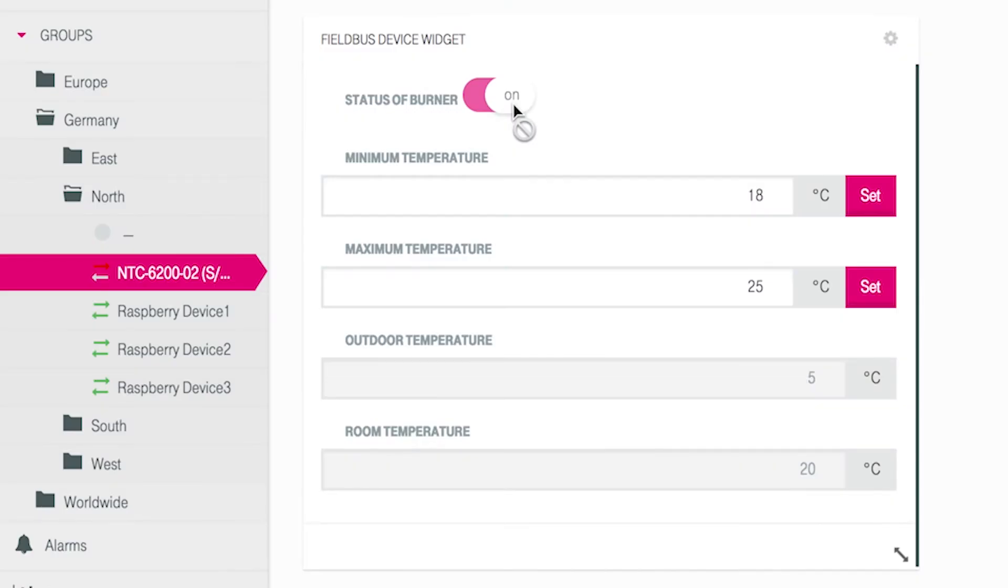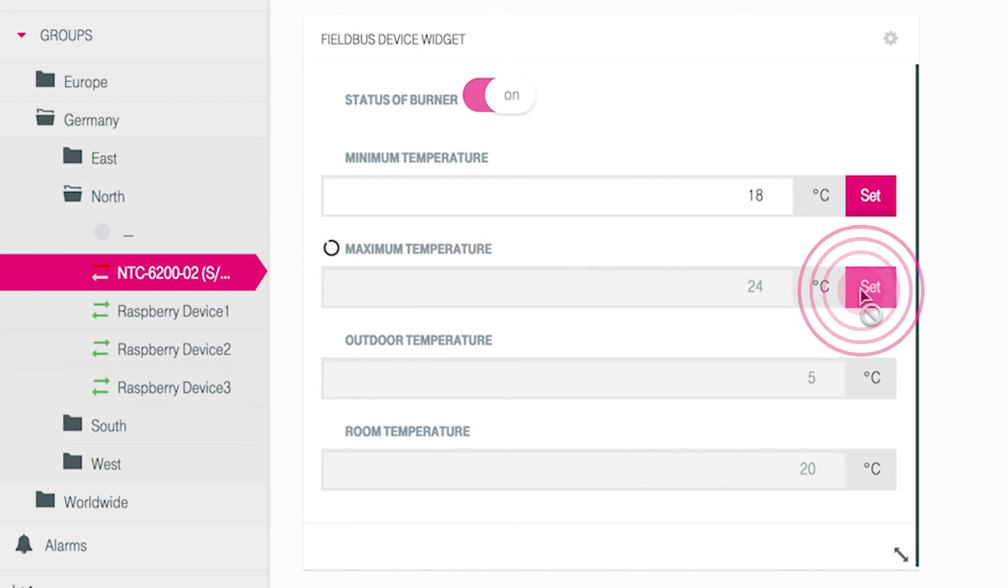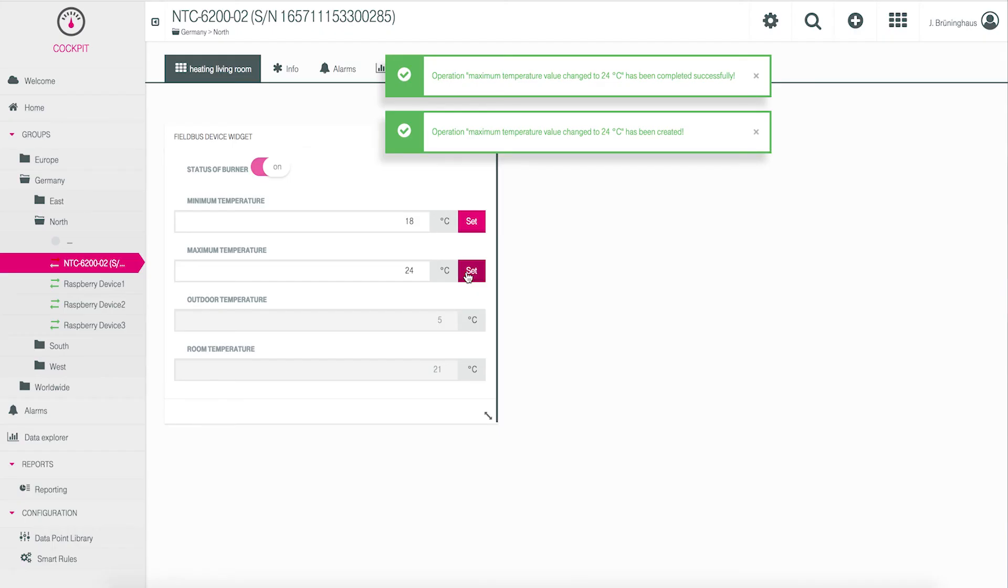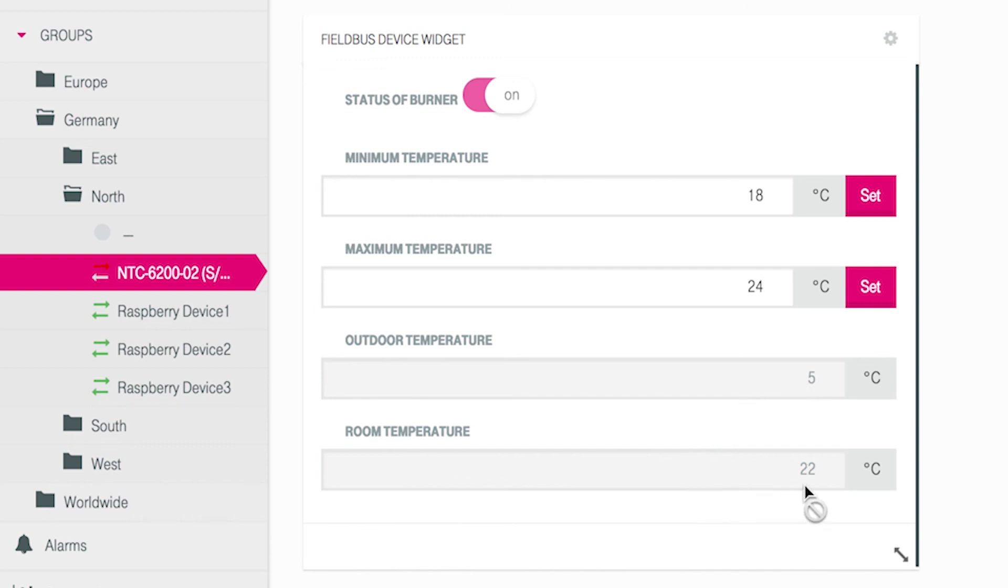Below the controller, you see the two fields, minimum and maximum temperature. Both are changeable by choosing a new value and clicking on the set button. Below these two fields, you see outdoor temperature and room temperature. The value displayed in room temperature changes after a new value has been sent by the Modbus device.